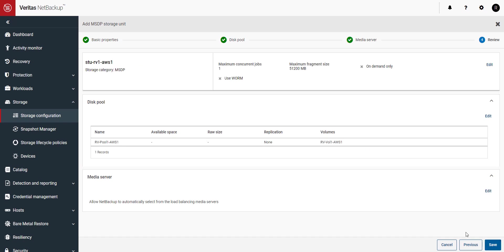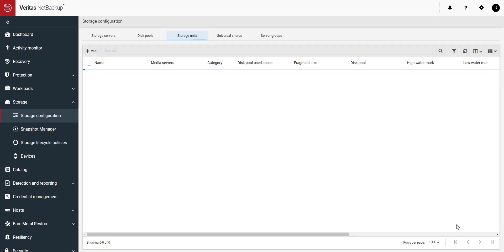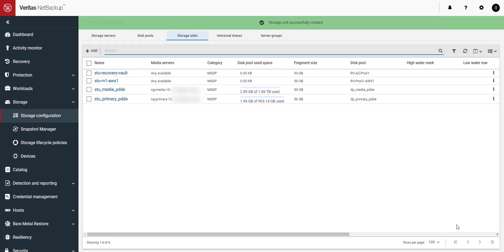Review the entries for the new storage unit and when things look good click on save. And here we can see our storage unit has been successfully created. You can now use your new Alta Recovery Vault storage for backups.